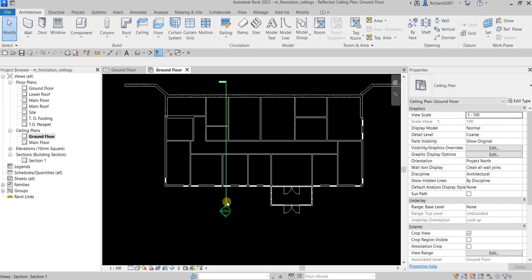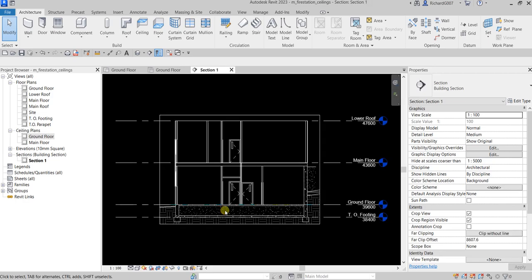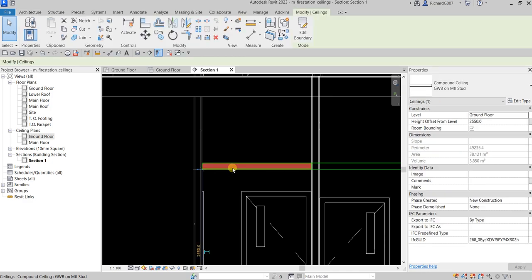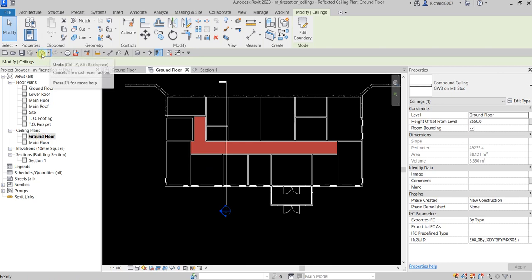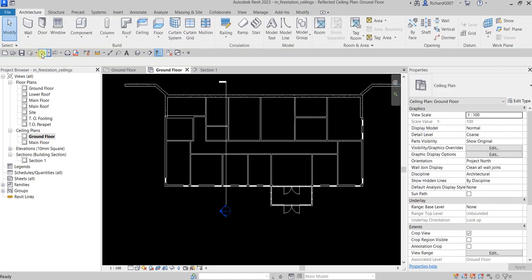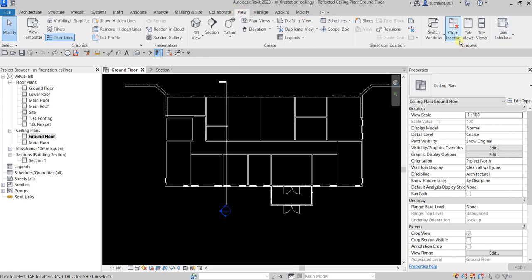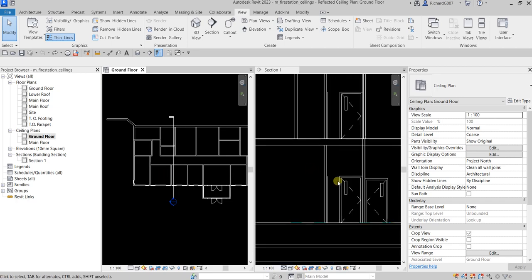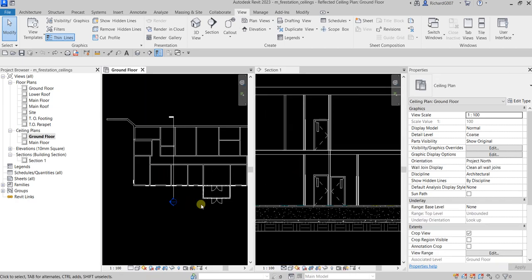If we check our section view, we can see the ceiling we just created. I'm going to undo that, then close the ground floor plan and go to View and tile the views so I can see both my section view and floor plan simultaneously.